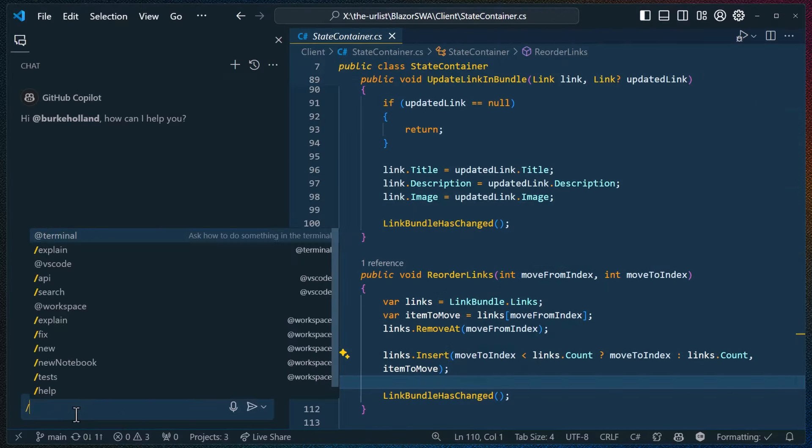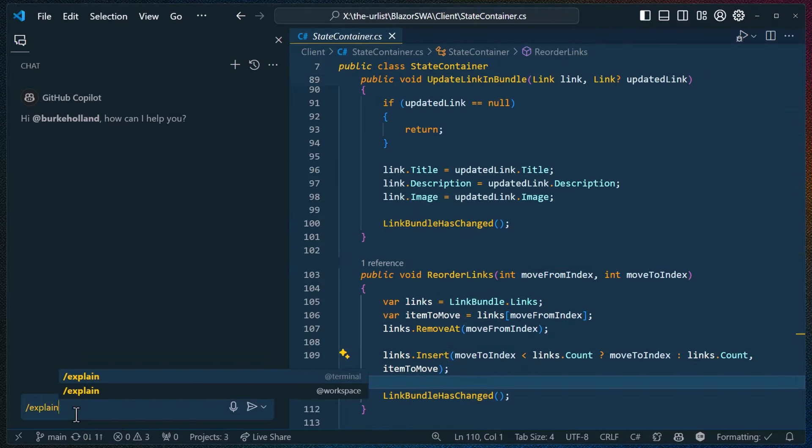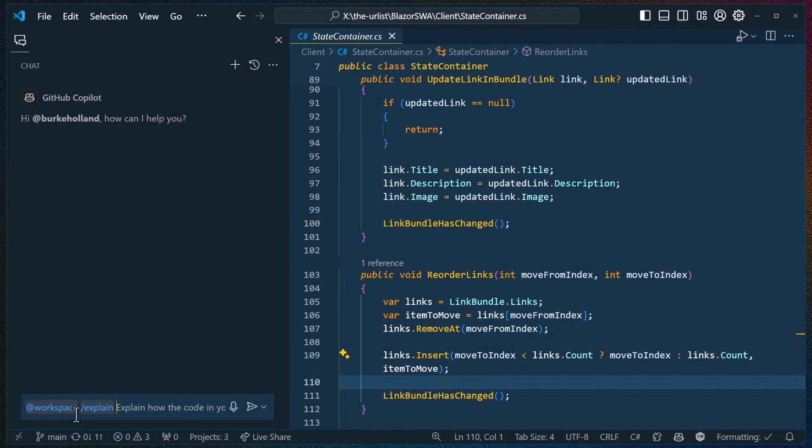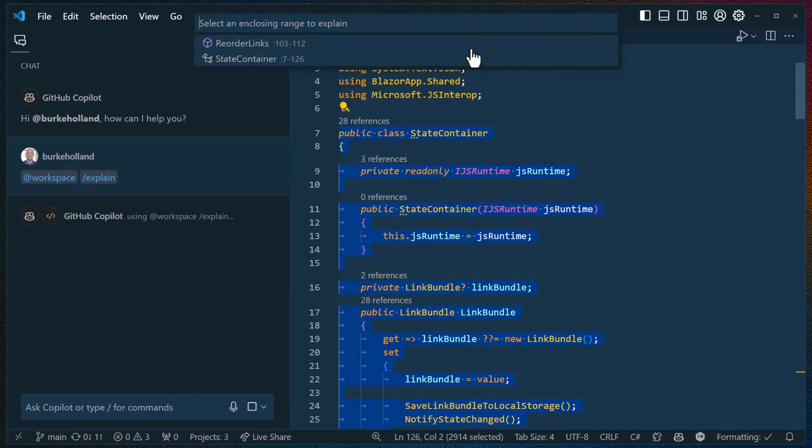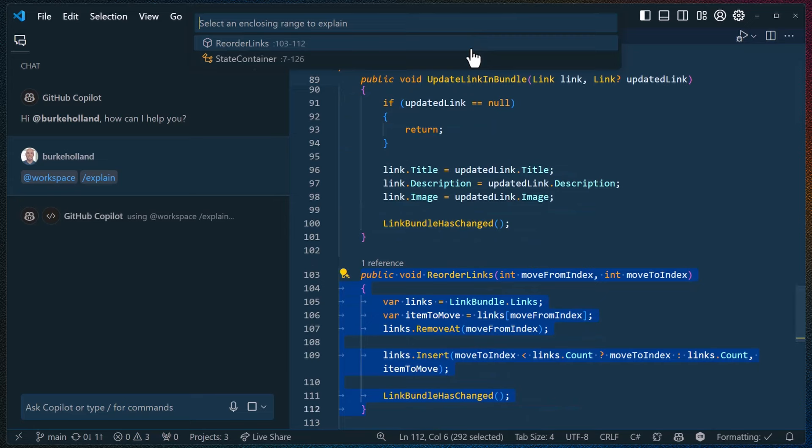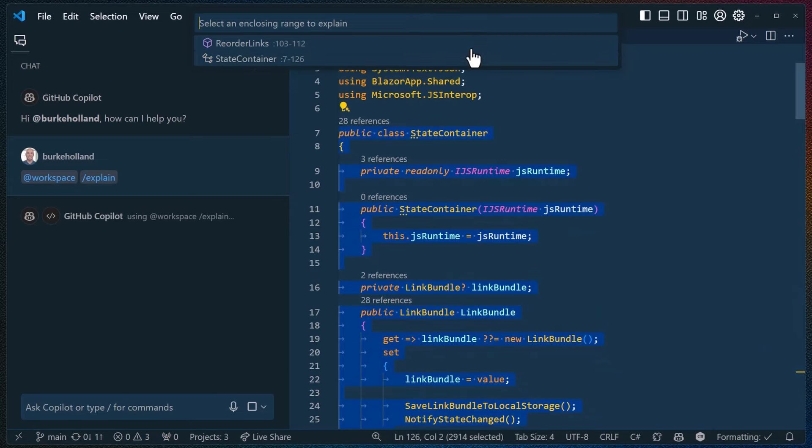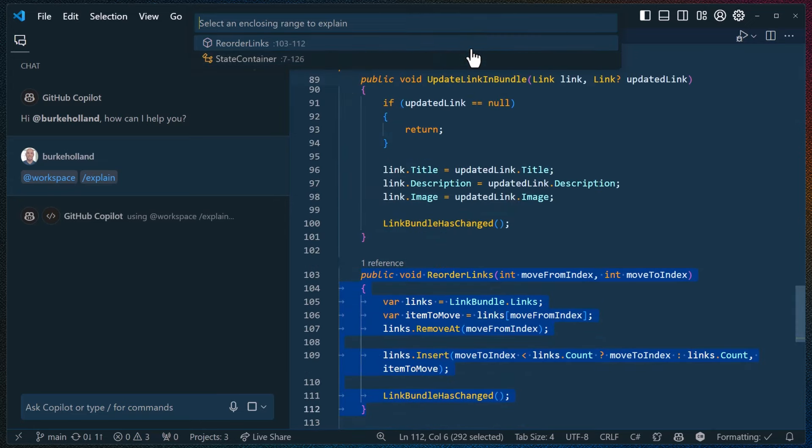And finally, if you use the slash explain command without having anything selected in the active editor and your code has multiple scopes of interest like this function here, then we'll prompt you to clarify which symbol or block scope that you want explained.